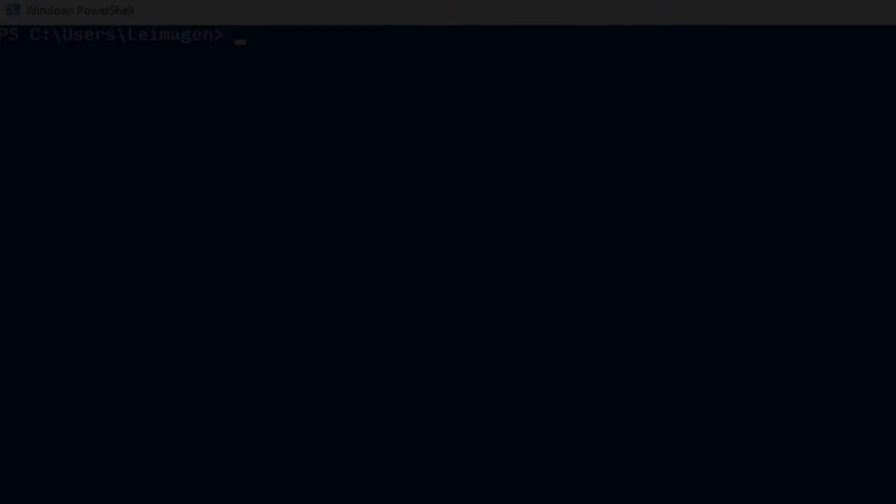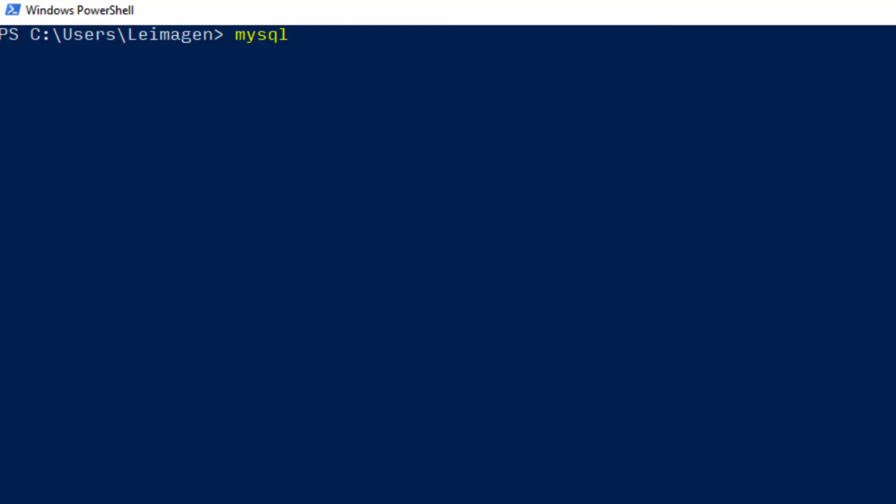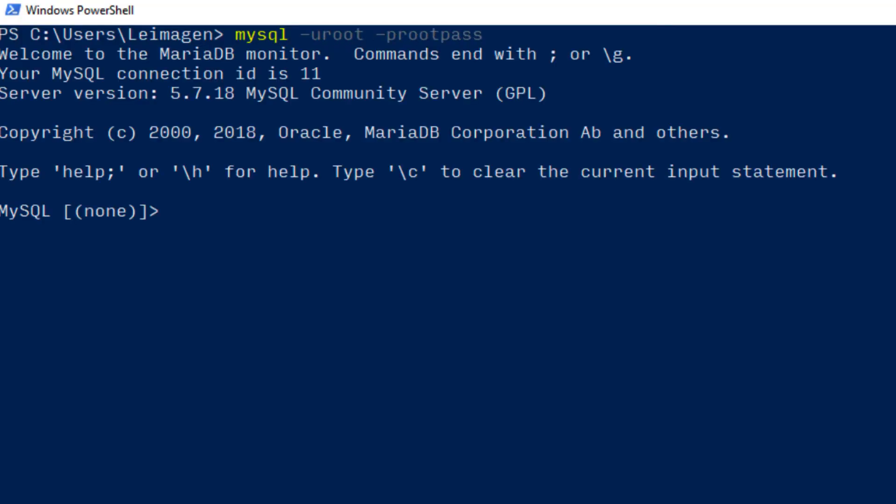So log in to MySQL with your root user and password. Create the database. Create database counter.